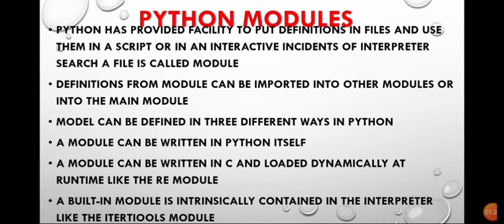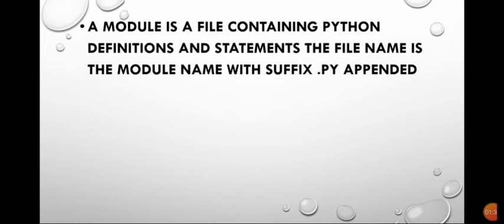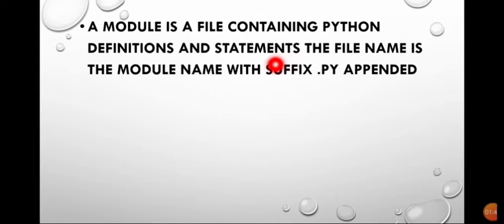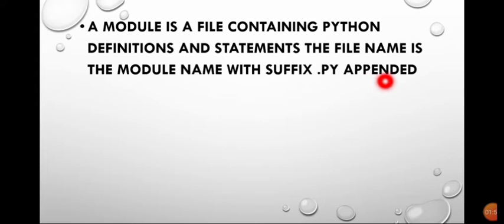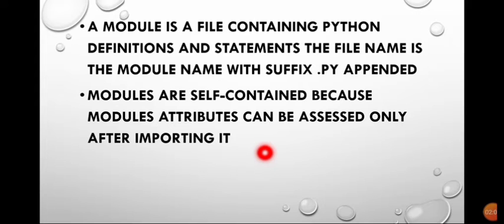An interpreter is a program used to convert source code into object code. A module is a file which contains Python definitions and statements. The file name is itself the module name, appended by the extension .py. Modules are self-contained because module attributes can be accessed only after importing the module.